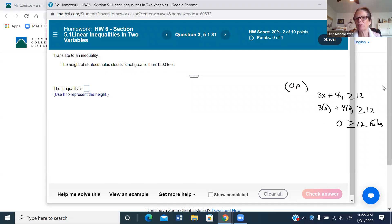That's a quick review of how to shade in Section 5.1. I hope it helps, and I'll continue to post videos when I'm getting questions on certain topics.